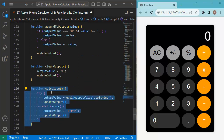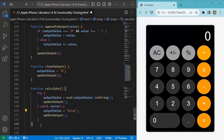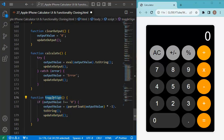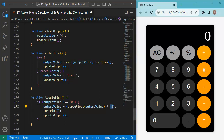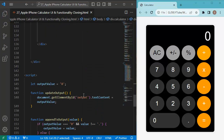Next, I define the 'calculate' function, which attempts to evaluate the current outputValue as a mathematical expression using JavaScript's eval function. If successful, it converts the result to a string and updates outputValue. If there's an error, it sets outputValue to 'error'. Finally, the 'toggleSign' function checks if outputValue is not zero, then multiplies the numeric value by minus one and converts it back to a string to update the display. All these functions are connected to their respective buttons via the onClick event handlers.